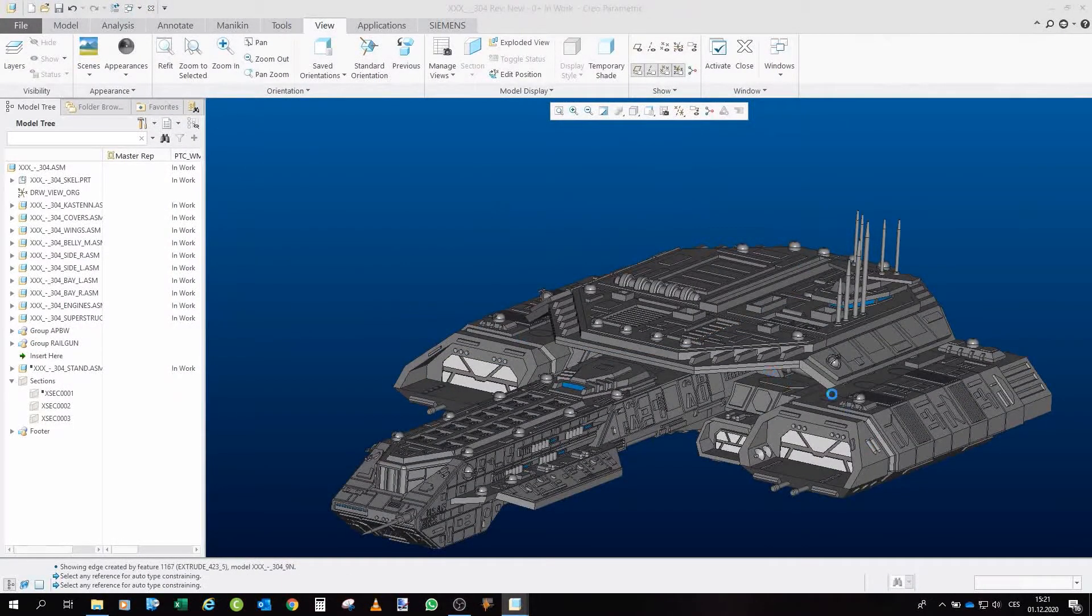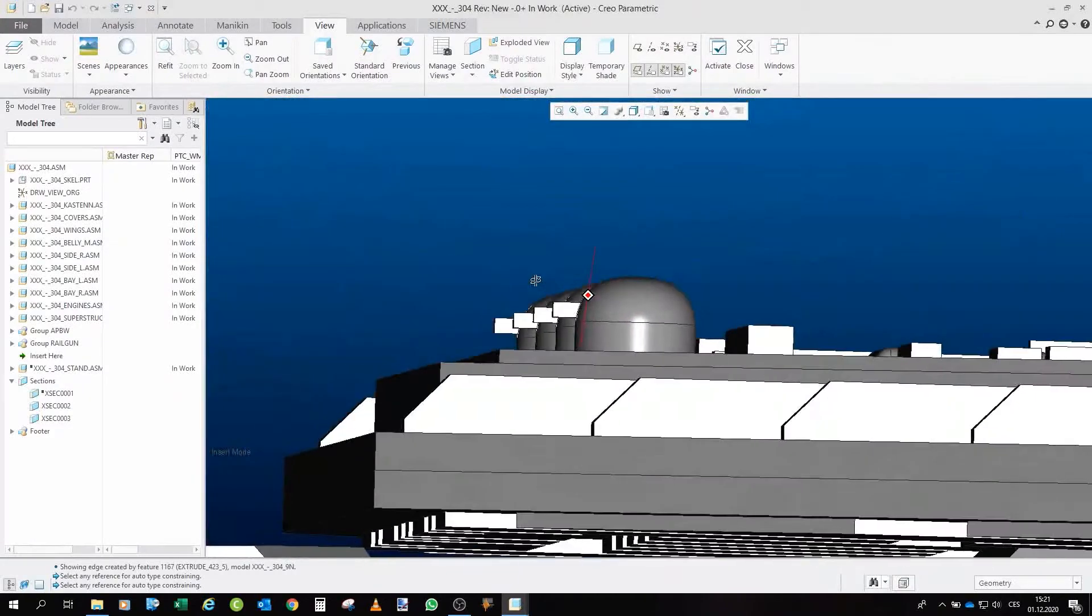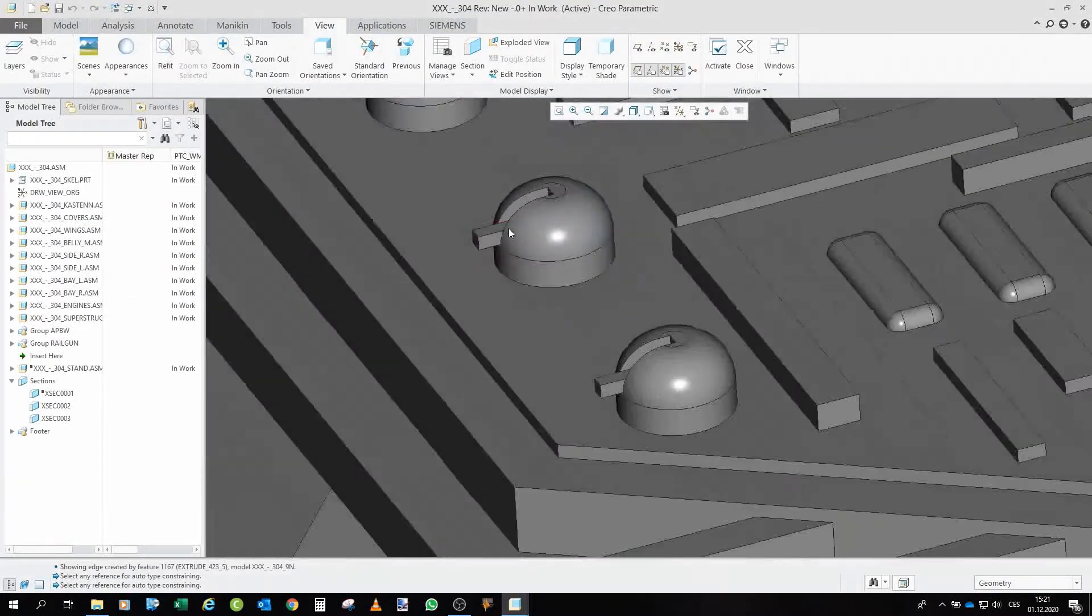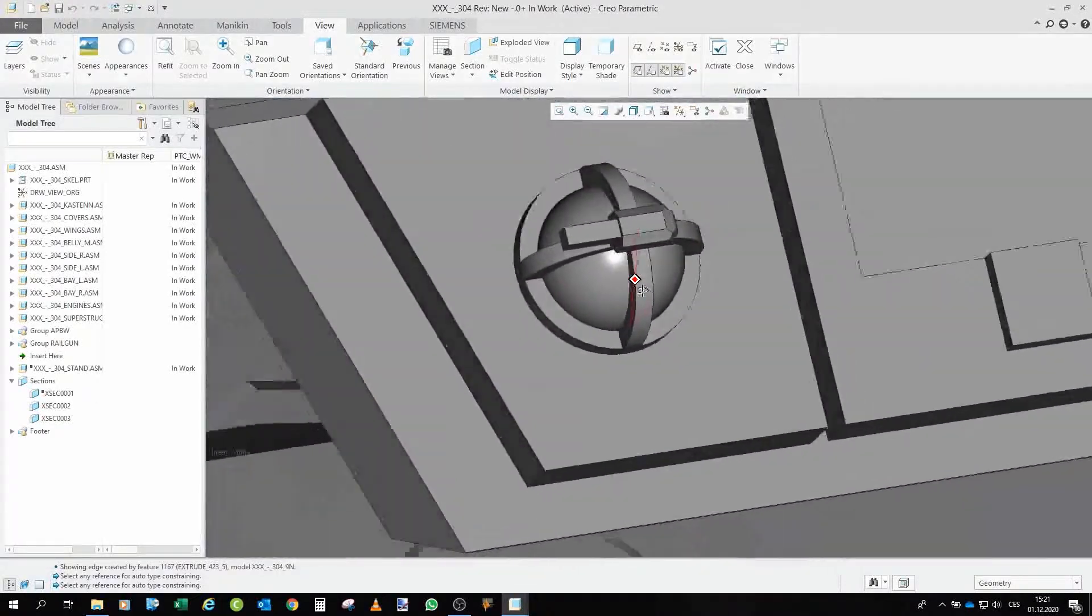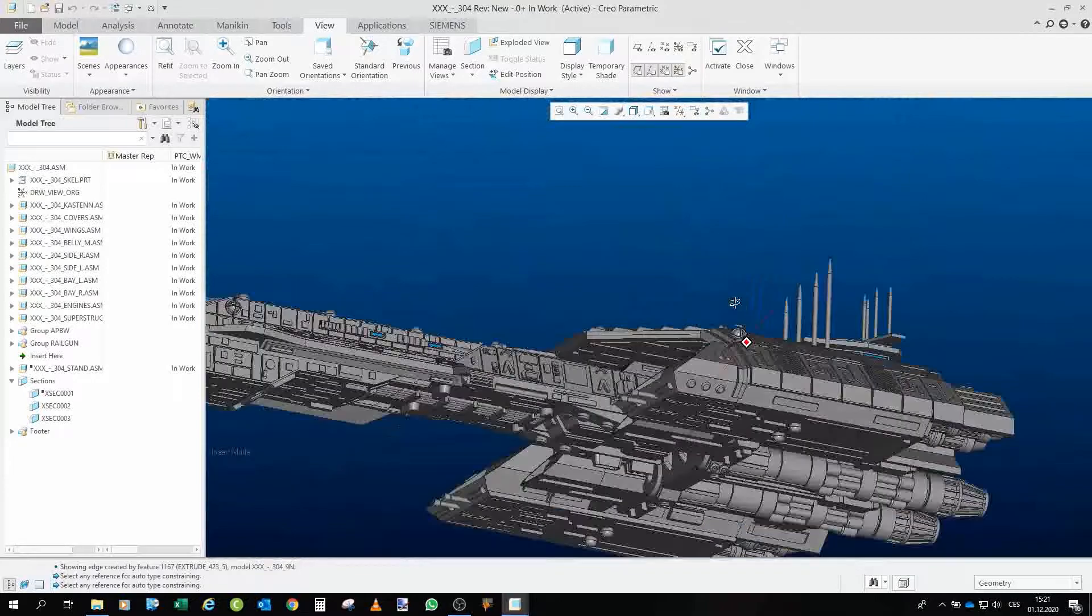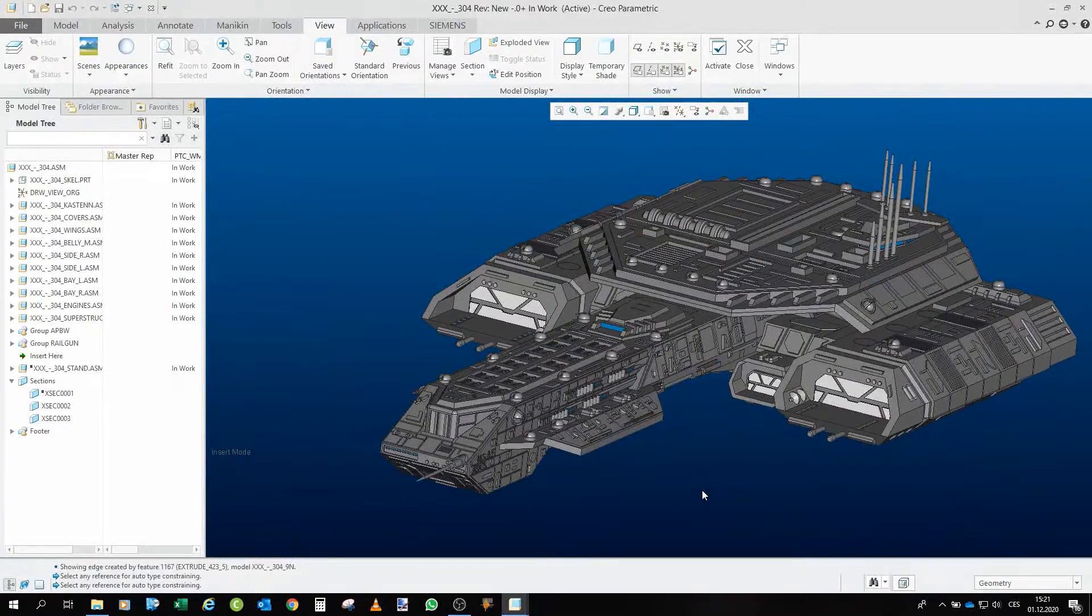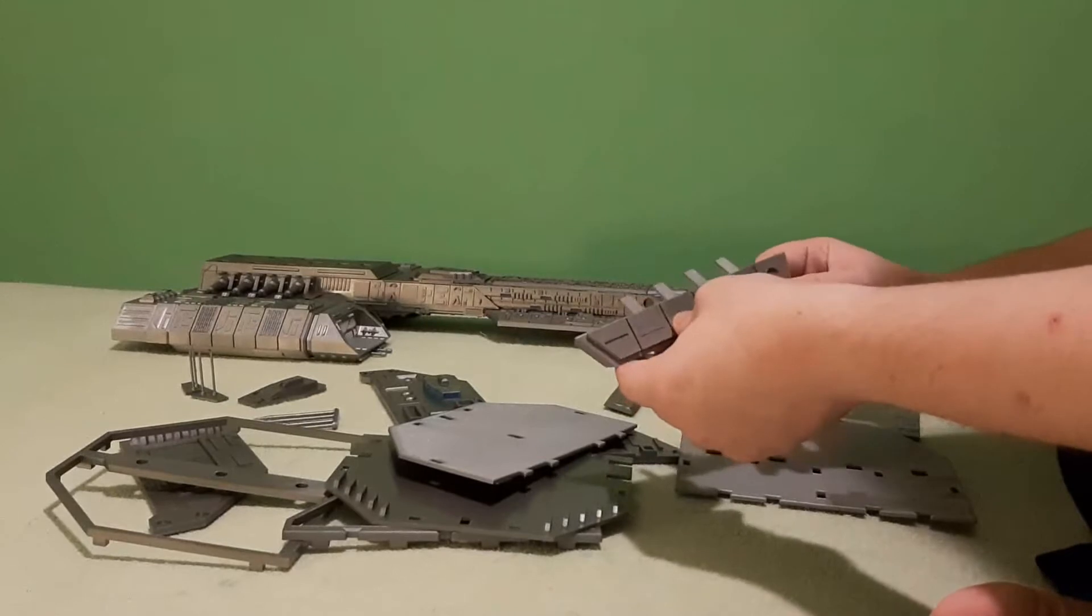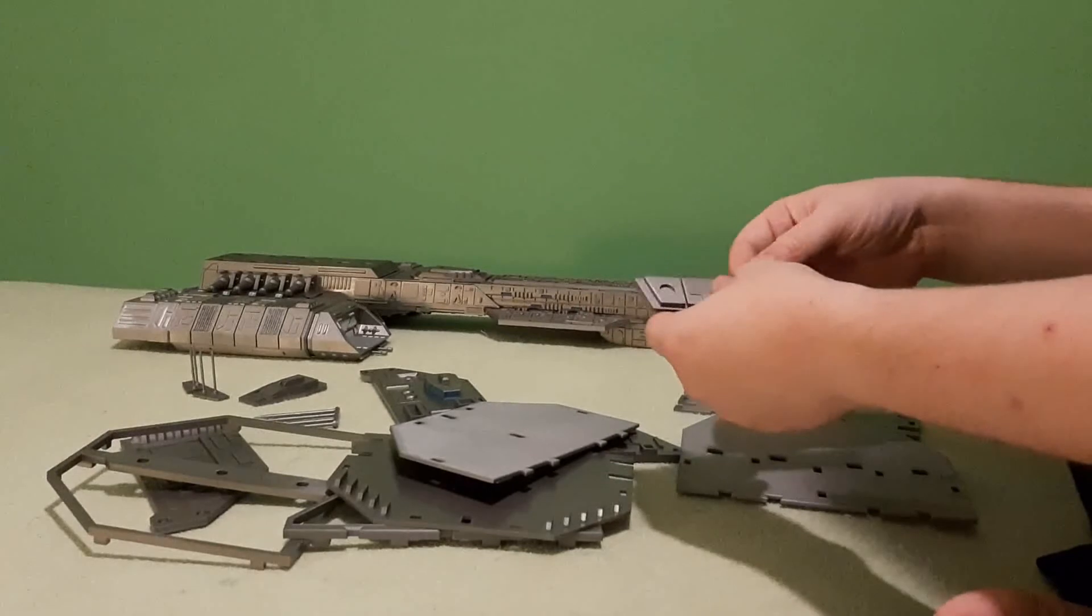Of course, we also have to do the guns. So here we have the railgun turrets. Asgard plasma beam weapons.